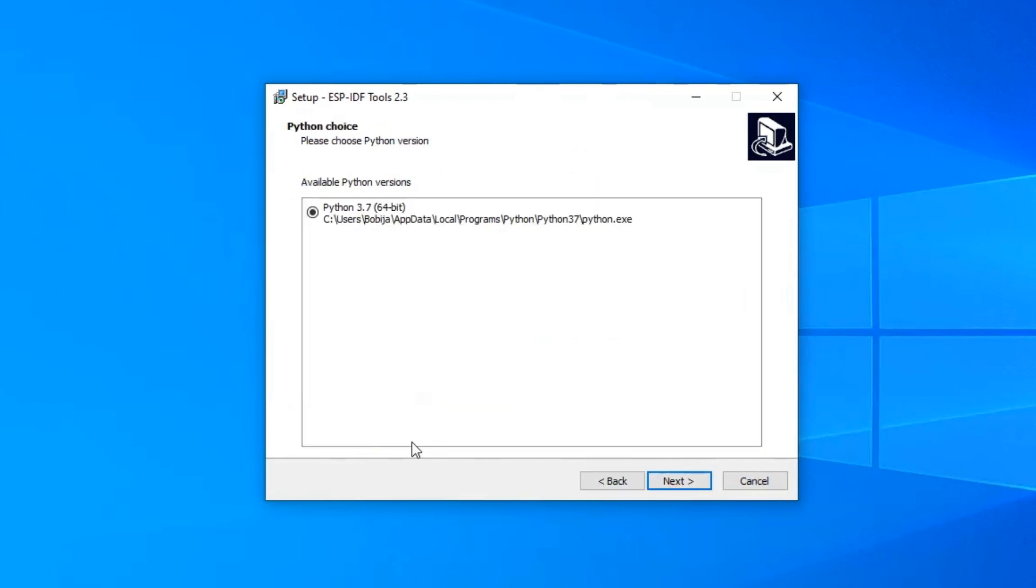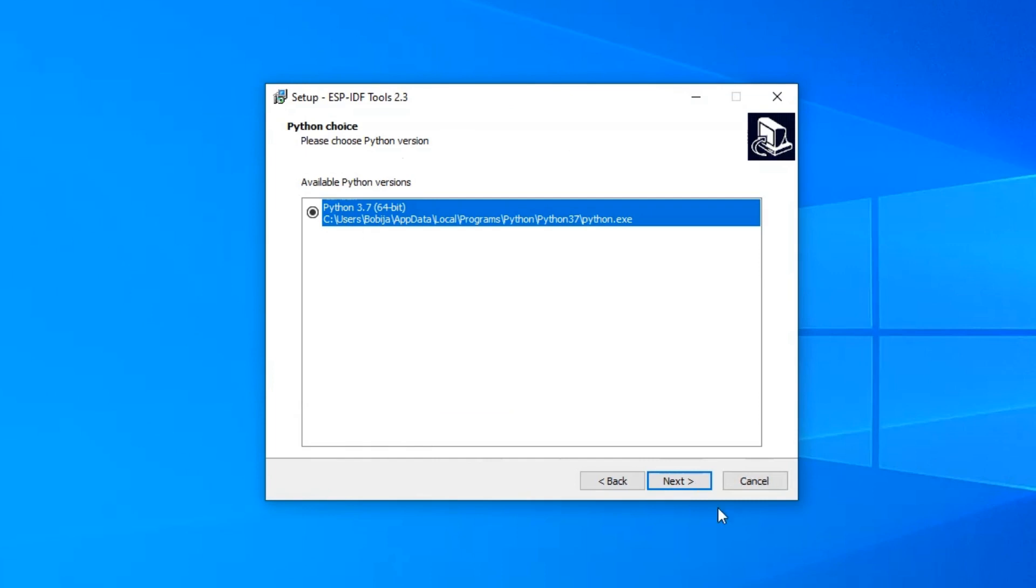In this step, you need to choose Python 3 version. If you haven't installed version 3 of Python, you will get an option here to download it.